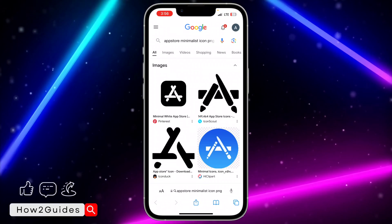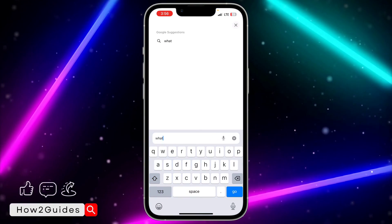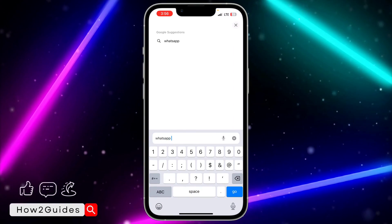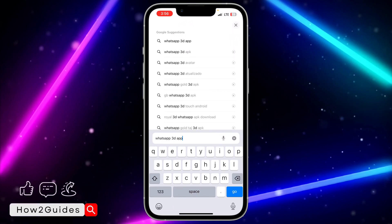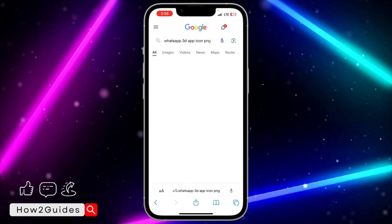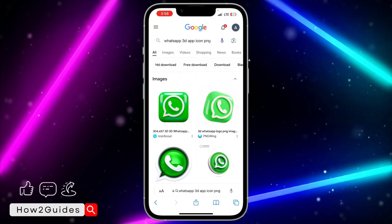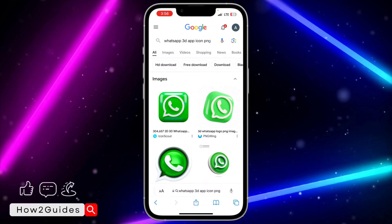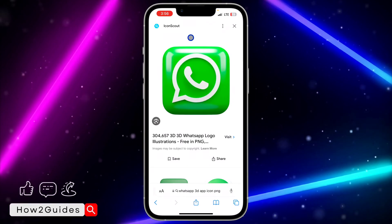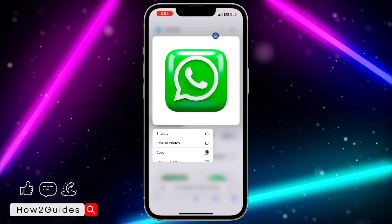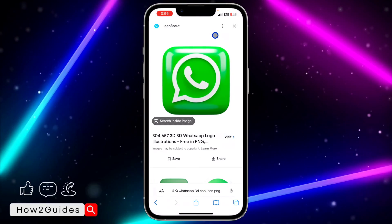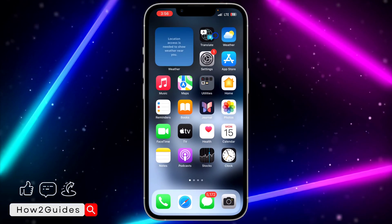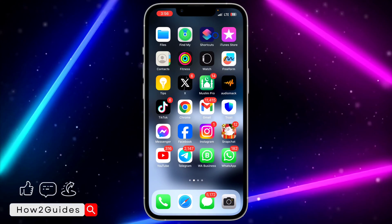You can also search for whatsapp 3D app icon PNG. Just download the app icon that you want to use and save it to your phone. I'm going to make use of this one. Long click on it and click on save to photo. Once you have saved the icon that you want to use.